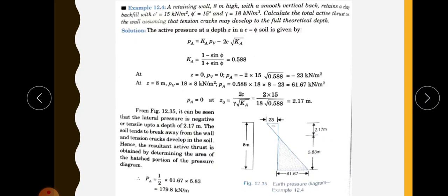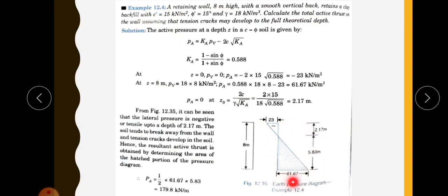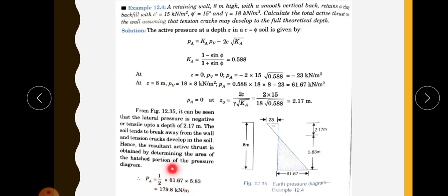The lateral earth pressure is negative or tensile up to a depth of 2.17 meters, and the soil tends to break away from the wall and tension cracks develop. The resultant active thrust is obtained by determining the area of the hatched triangular portion. That is half into 61.67 into 5.83, which gives the total active thrust.